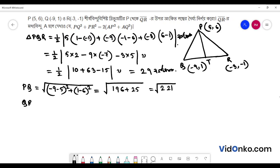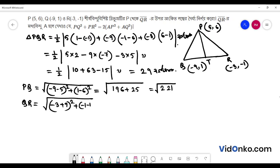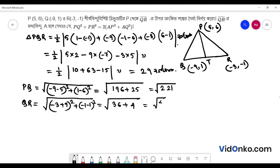QR is equal to root over of (-3 minus (-9)) whole square plus (-1 minus 1) whole square. This is equal to root over of 6 squared, meaning 36, plus minus 1 squared, meaning 4. So QR is equal to root over of 40.